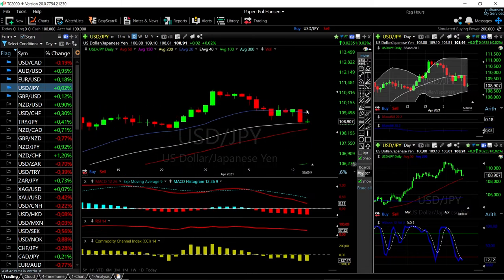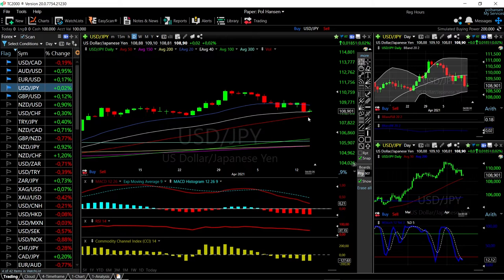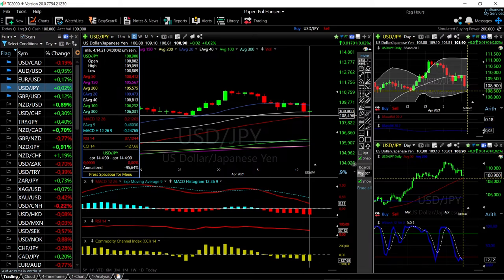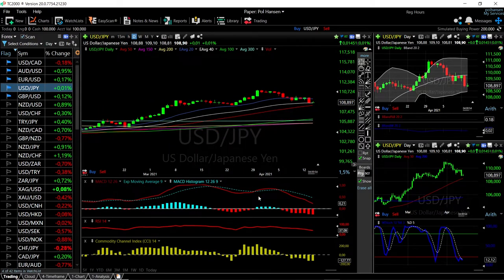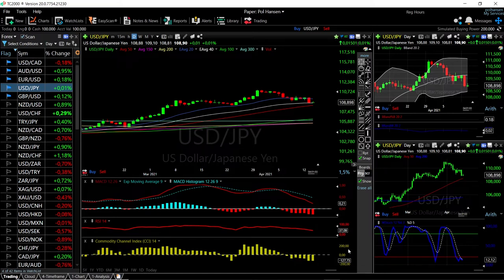Looking at USD/JPY, we have basically found support down at the 40 exponential moving average. We have the 50 right underneath, so if this were to break, the 50 will most likely be significant support as well at 108.496. Looking at technical indicators, they are still fairly bearish. MACD is still in positive territory but significantly below the signal line. RSI is very bearish, CCI is very bearish as well, and the Stochastic is in negative territory and has completely turned around and is also bearish.